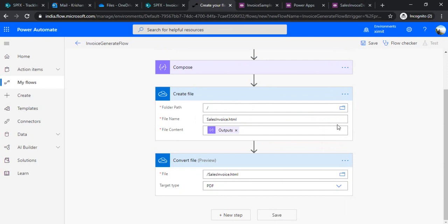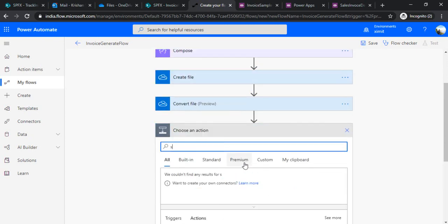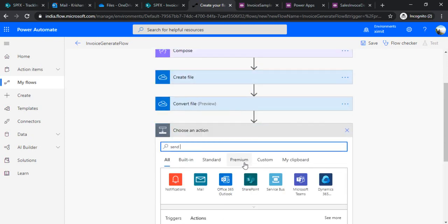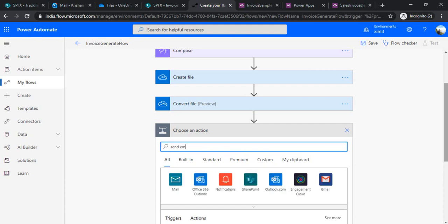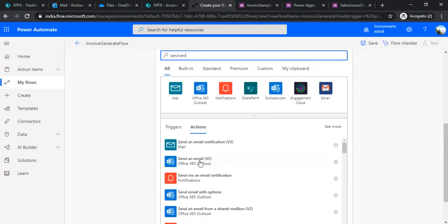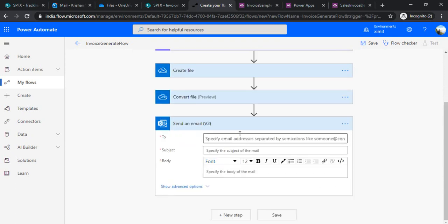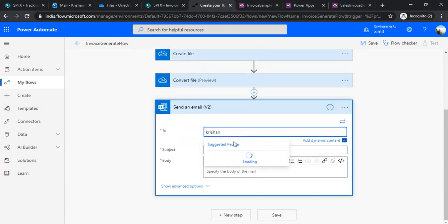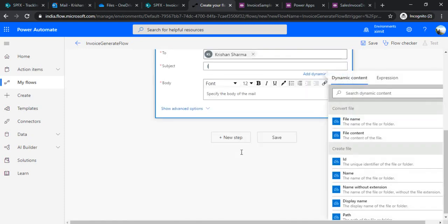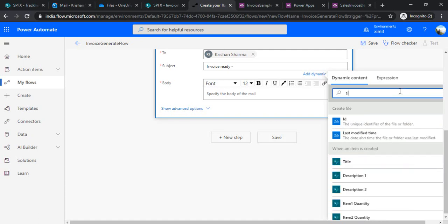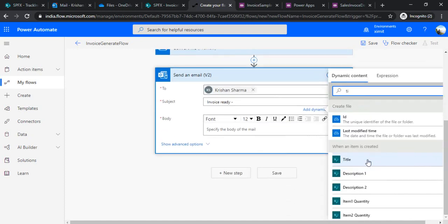Once we got our PDF file, the next step would be we have to send out email to our customer that your invoice is generated. I'll be using send email V2 from Outlook. Under this I'll specify for the time being I'll just select my ID, and subject I can say invoice ready. You can have the invoice number as well, so from this thing you can pick the title which would be actually invoice.